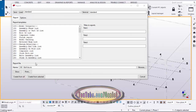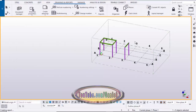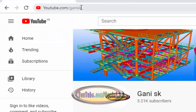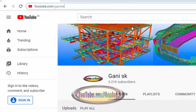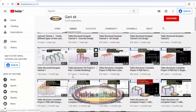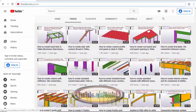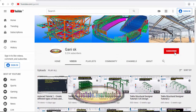If you like this video, please like and share it. If you have any doubts, please comment below. For more Tekla Structures related videos, go to my channel at youtube.com/ganisk — I'll provide the link in the description. You can find many Tekla Structures related videos there. Please click the Subscribe button to get notifications when I upload new videos. Thank you!